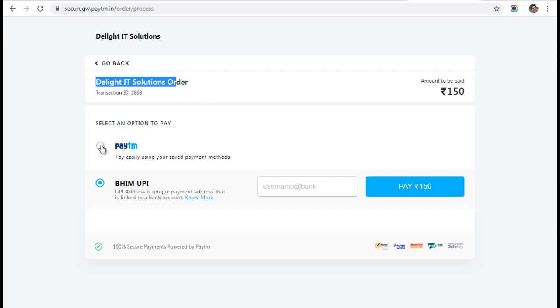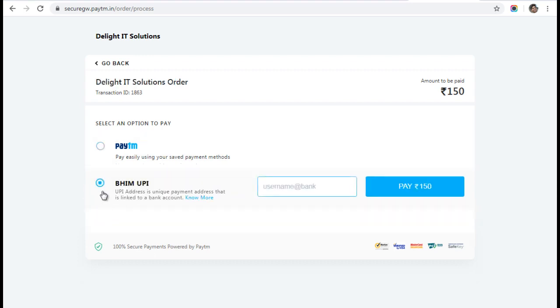Either you can use Paytm—you can proceed with your Paytm number and wallet. Otherwise you can use BHIM UPI. Any UPI ID—it could be Google Pay, PhonePe, or your bank account—you just need to enter your UPI ID here. Let's say I'm entering my UPI ID, which is BGPTM506@OKICICI. This is my UPI ID provided by Google Pay.